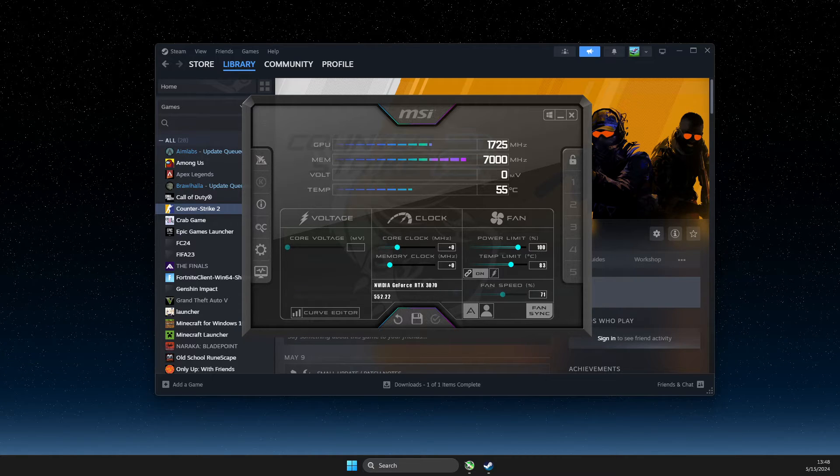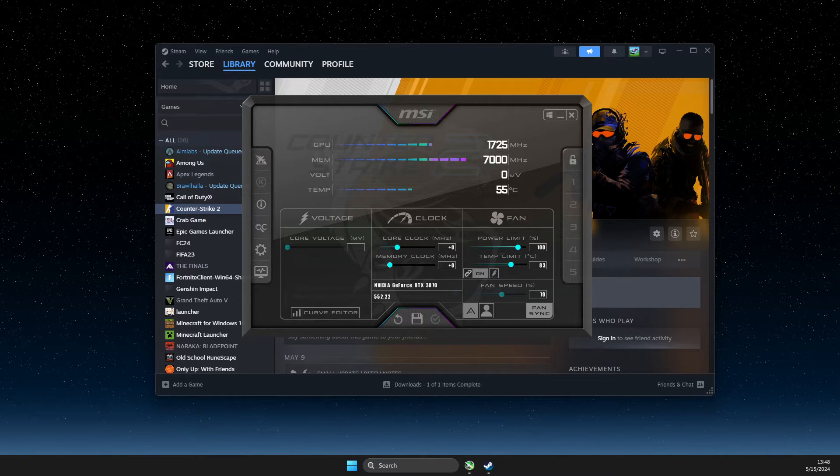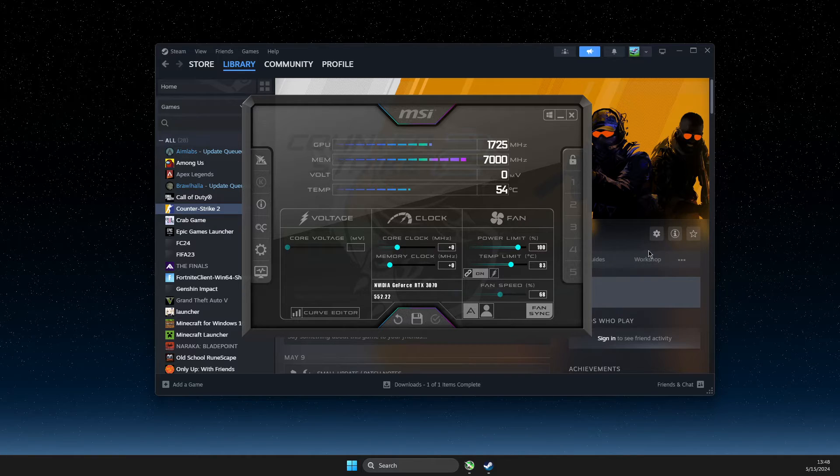Hey guys, in this video I will show you how we can fix MSI Afterburner not working on CS2.